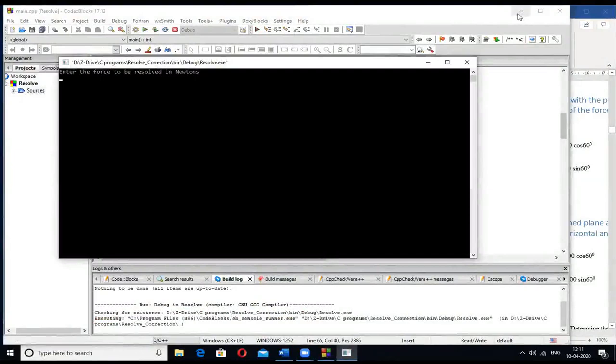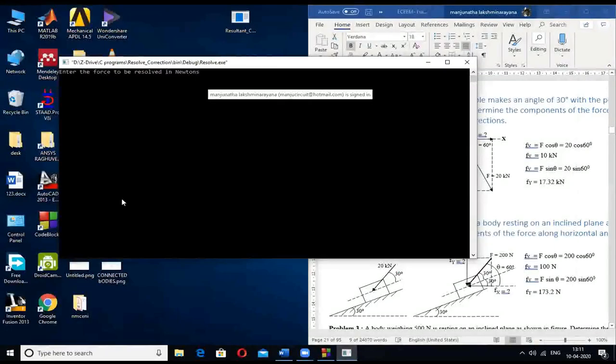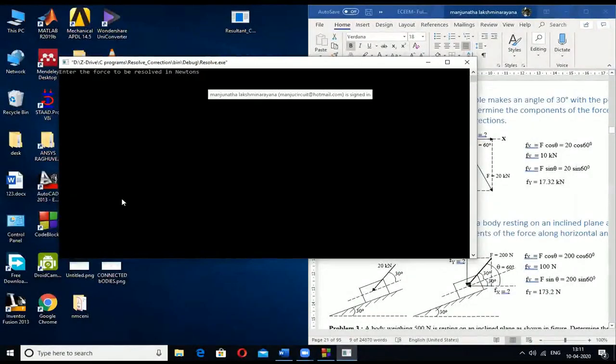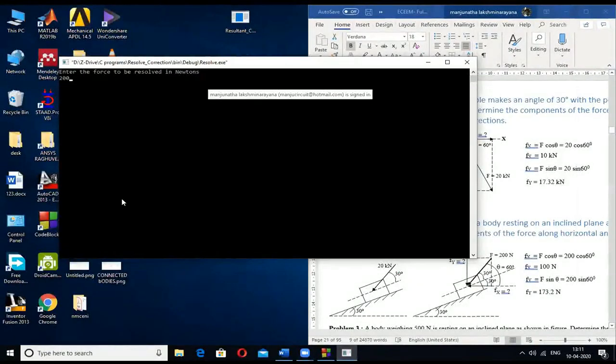The advantage of writing programs is that you can solve any number of problems with just a click of a button. Now let us move on to the next program — the resultant force program. Let me close this and open that.